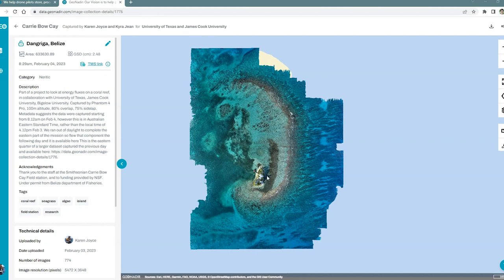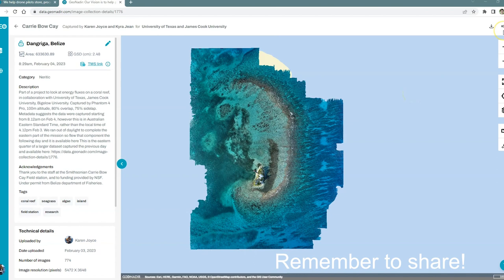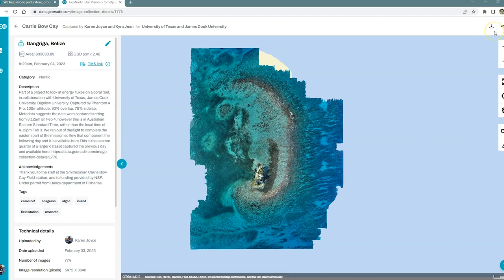If you'd like to share this dataset with your friends, family, colleagues, social media as you like, you can pop over here to share the dataset. And if you would like to download the original images or orthomosaic, you can download here.